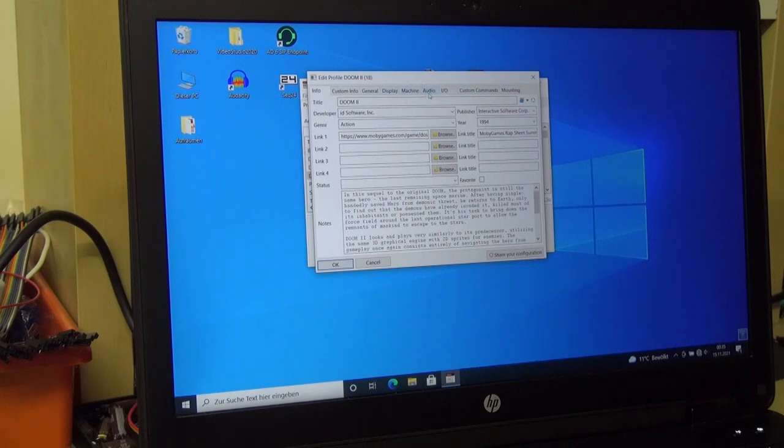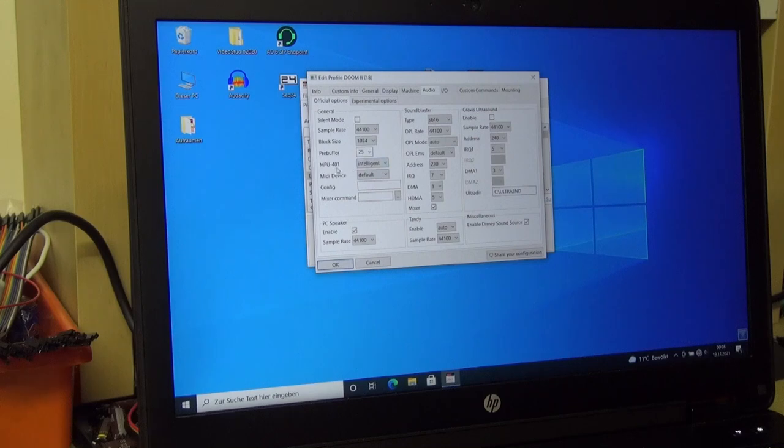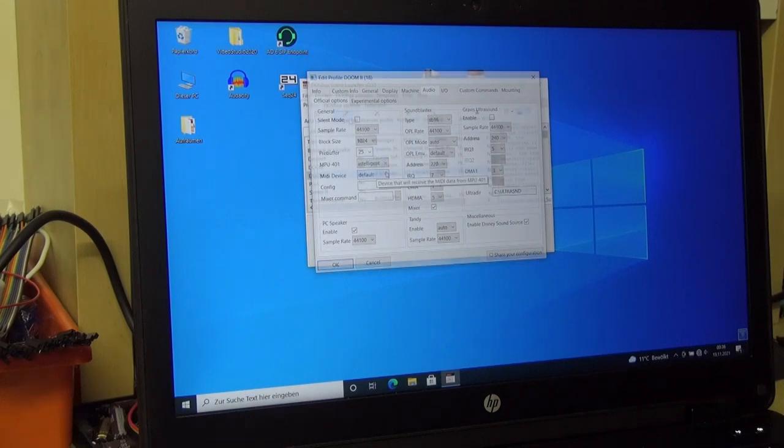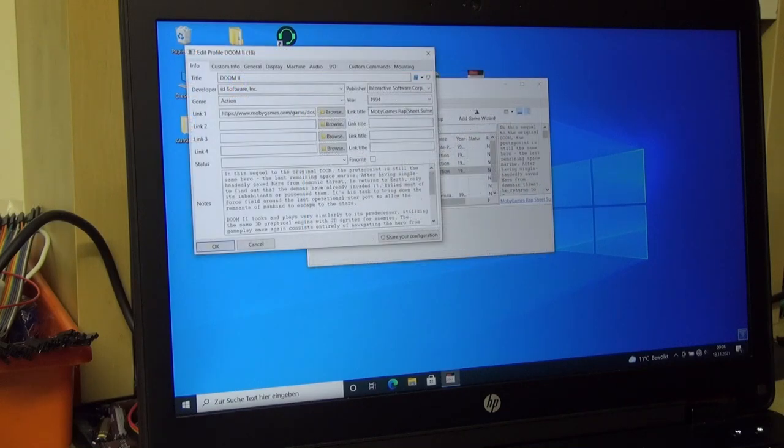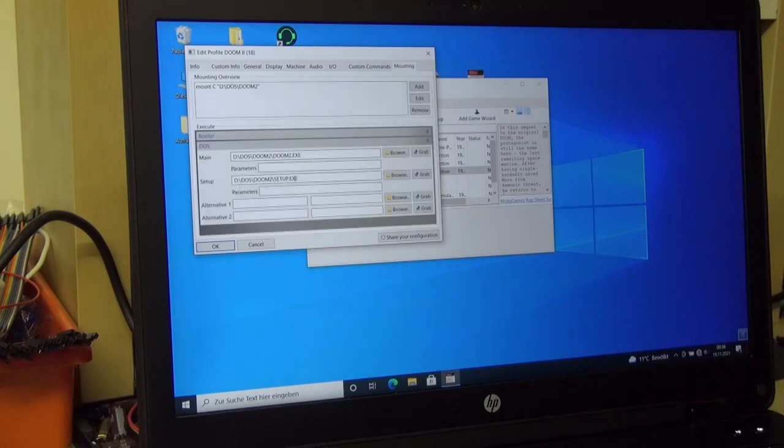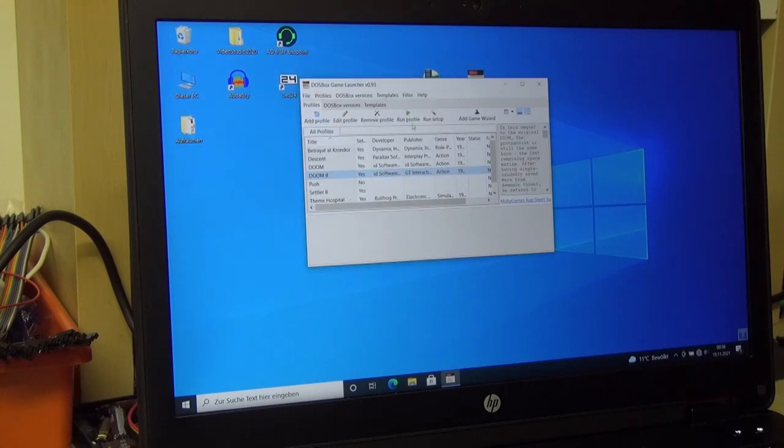We need to check the audio setup. MPU401 should be set on Intelligent or UART. And MIDI device should be set on default. Don't forget to mount your setup file. This is important to set up the game.